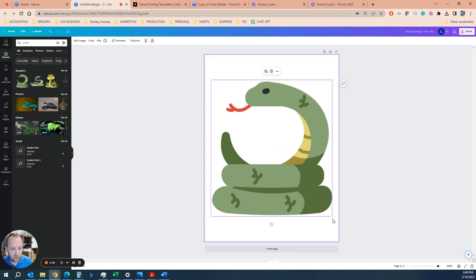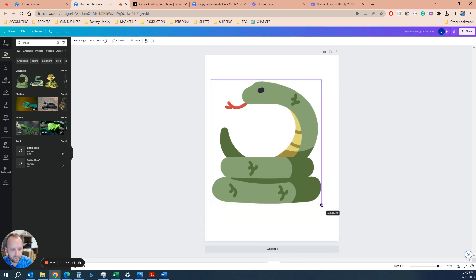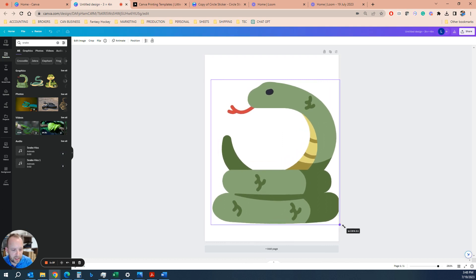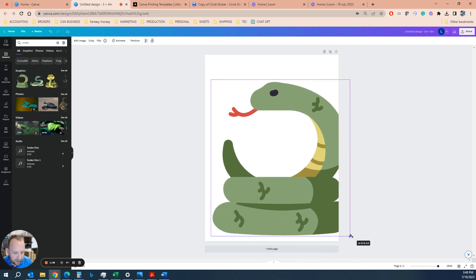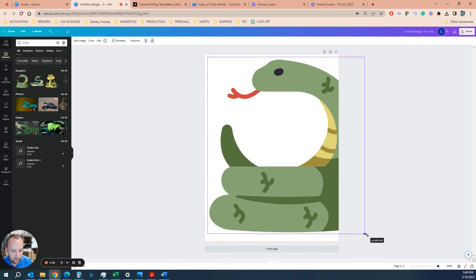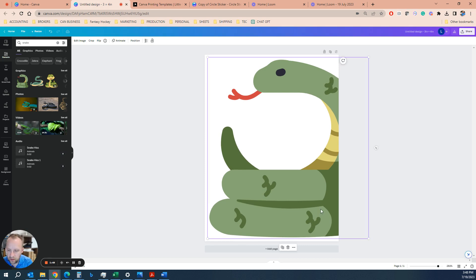One good trick here with your element in Canva is as you drag it, it'll give you the measurement of the aspect ratio. Let's say we for sure want it 4 inches tall. Down in the corner there, you see if we do 3.6 by 3.9. So let's make this a 3.5 by 4 inch sticker.